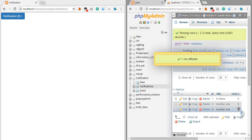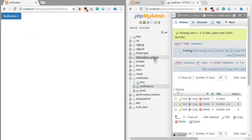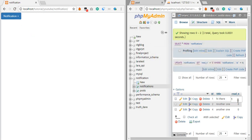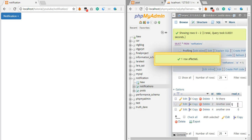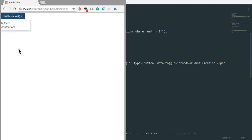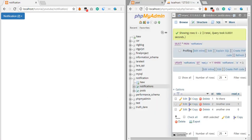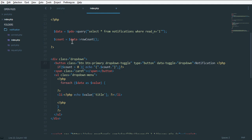If we change all notifications to read — setting them to zero — and refresh, no number is shown. That's great. Now we set them back to one so we can continue. Our next step is to show whether each individual notification is read or not. We need to get all our notifications — this is the row count.